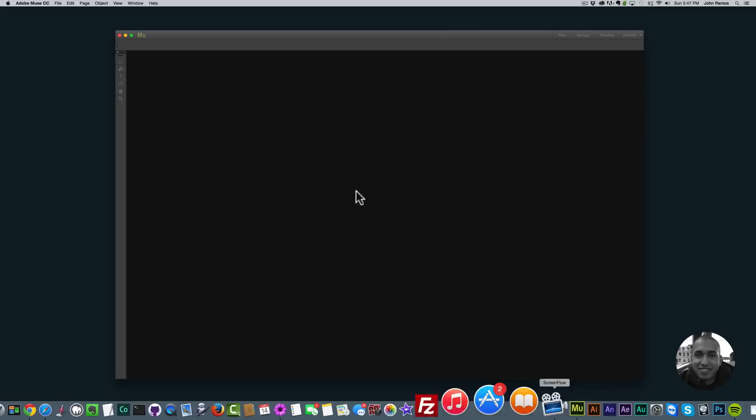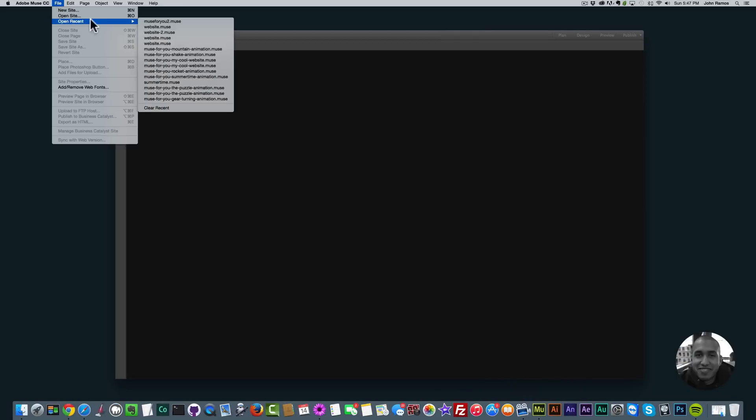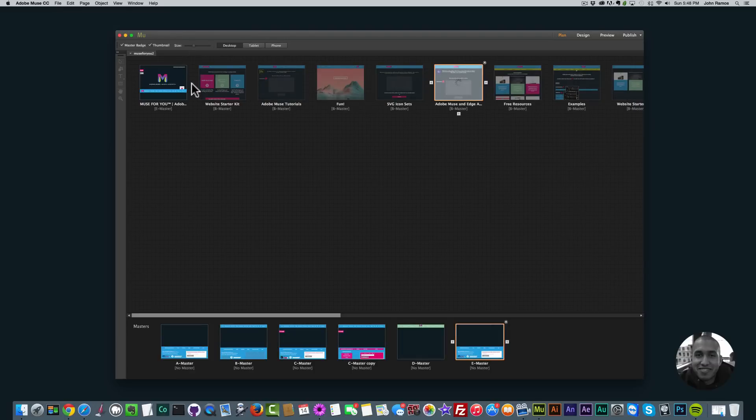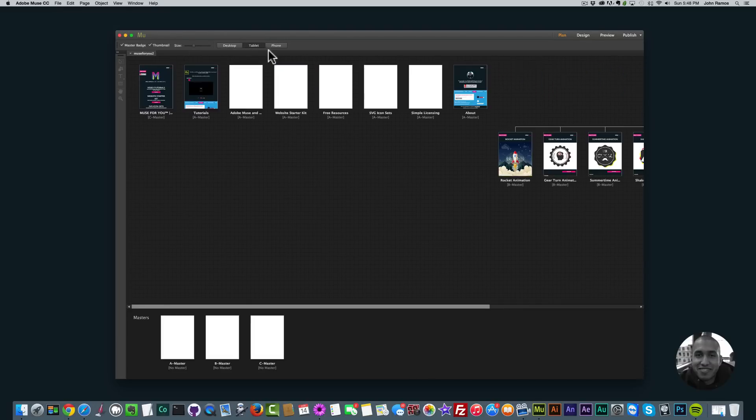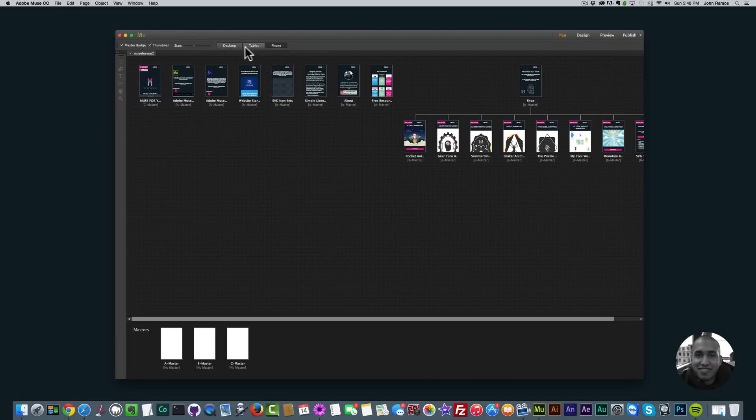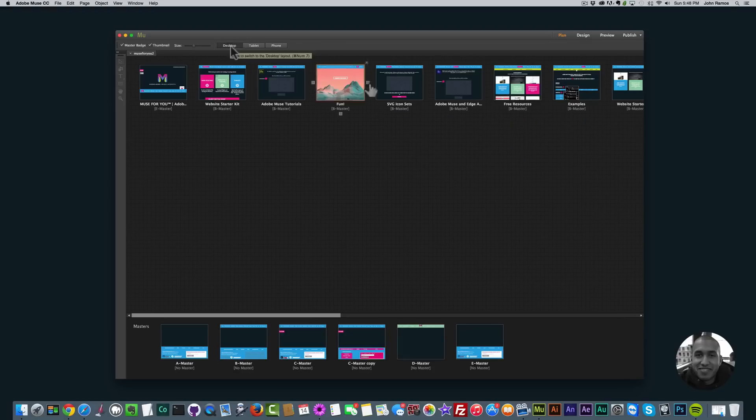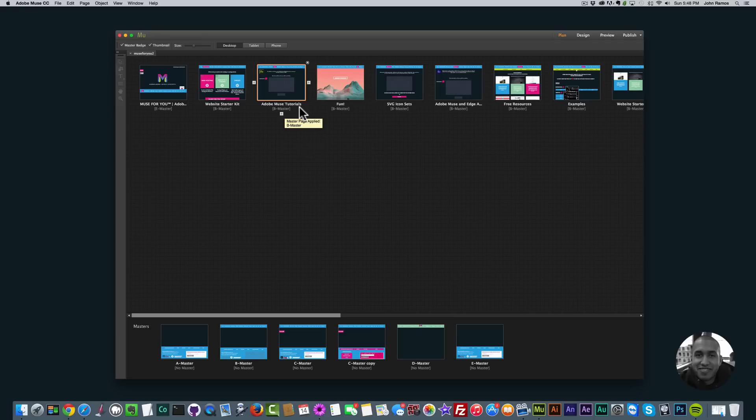The first thing I'm going to do is open up my Muse4U shop.com website. As we can see it has quite a few pages. I also have a tablet version and a phone version as well. To preview this in Adobe Muse or in my web browser it would take quite some time without loading.